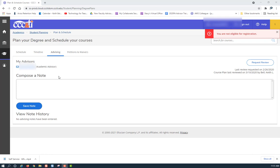Thank you for attending this session on who is my academic advisor or admissions representative.